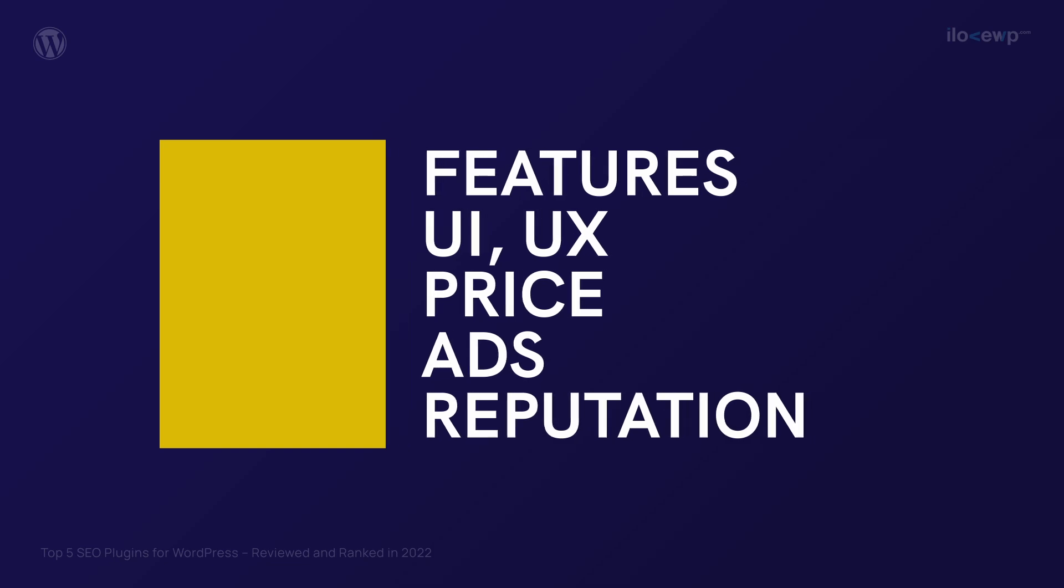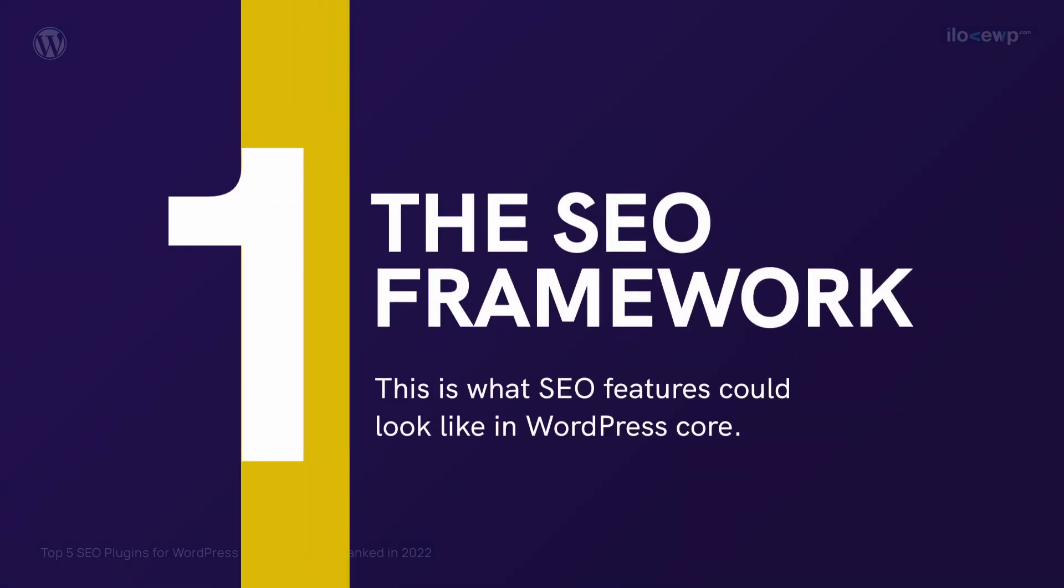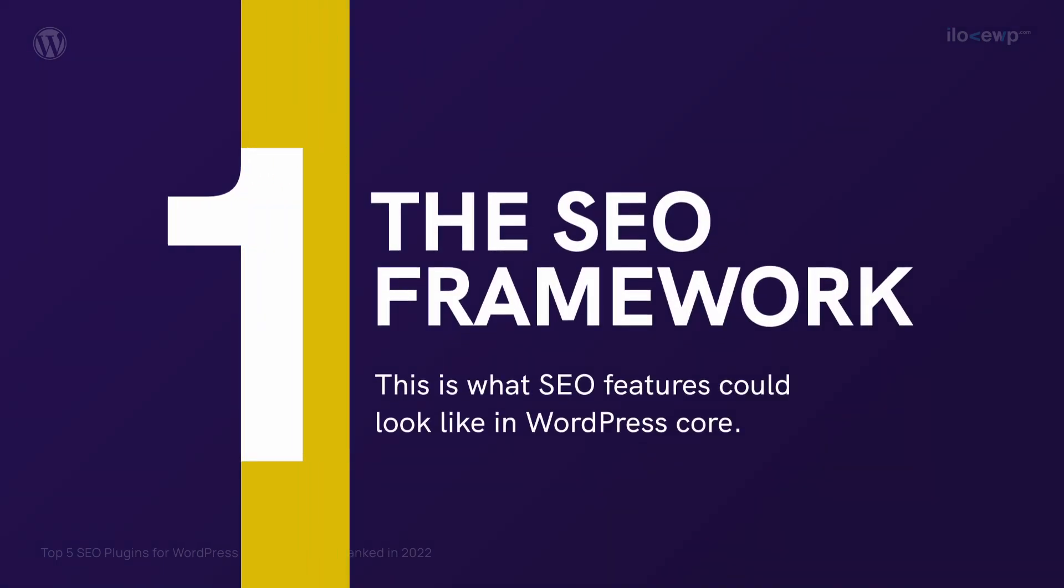After a careful review of all 5 plugins, this is how I decided to rank them. Number 1. The SEO Framework.